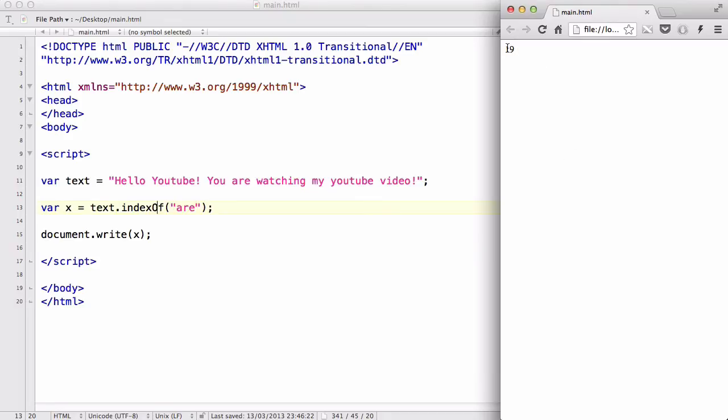And there we go, we have an output of 19. That means that the word r is at the 19th position in your text.